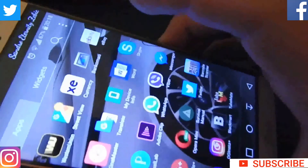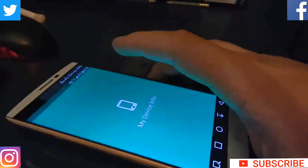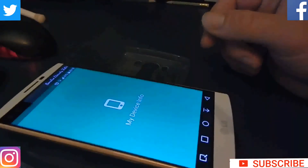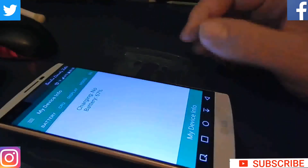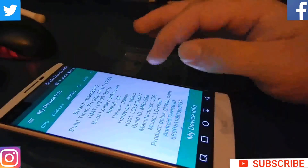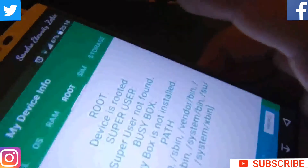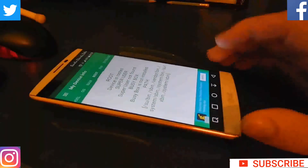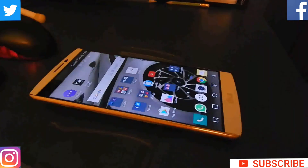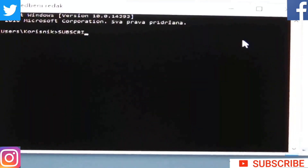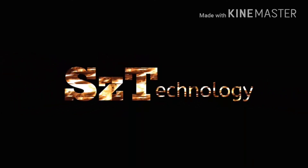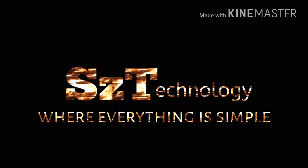Download the Root Checker, or maybe My Device Info app, or whatever app that has the ability to check if your phone is rooted or not. Search — device is rooted, yes! We succeeded. You have the LG V10 with unlocked bootloader and rooted. Don't forget to subscribe — that's the last step. This was SZ Technologies — thank you!